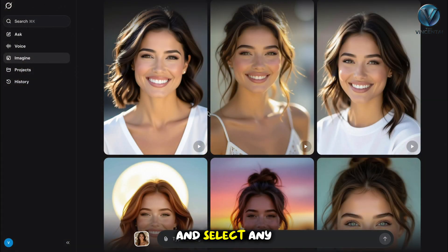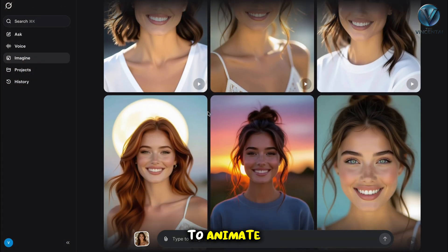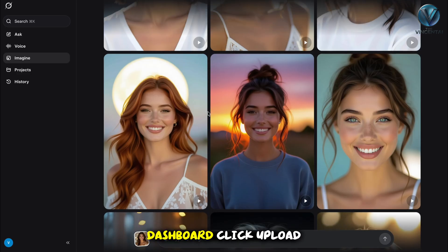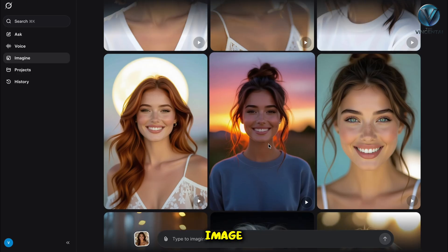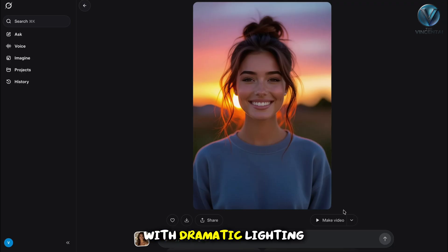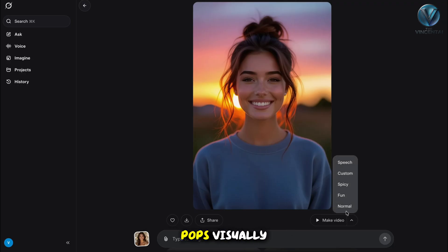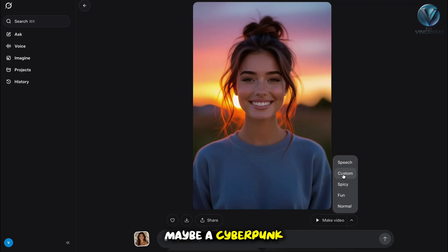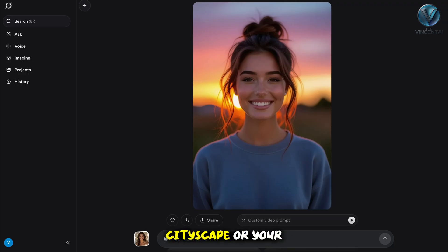Go ahead and select any image you want to animate. On the GroK dashboard, click Upload Image. I picked a photo of a smiling woman with dramatic lighting. Try something that pops visually — maybe a cyberpunk cityscape or your own selfie.